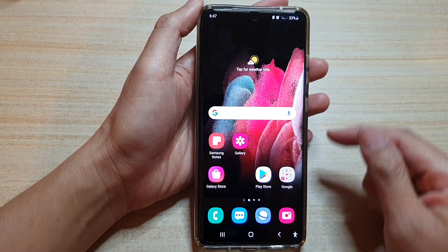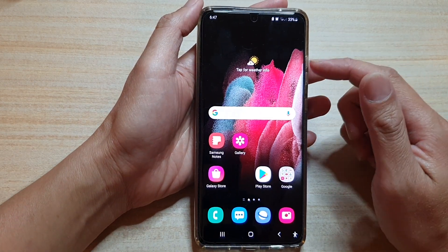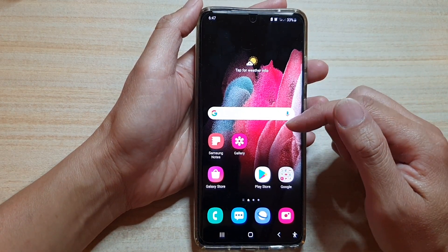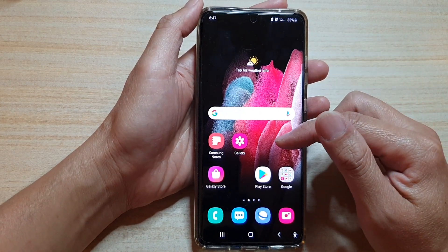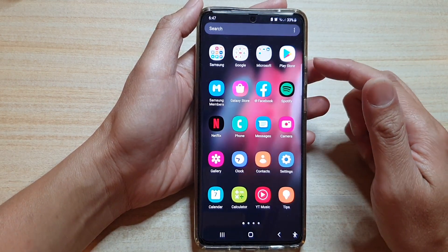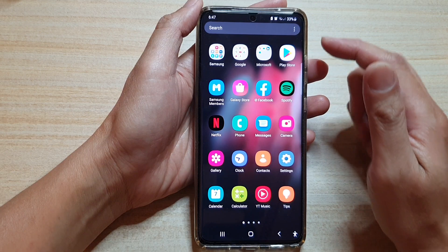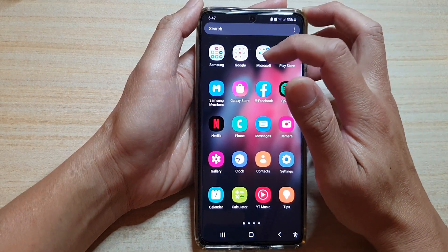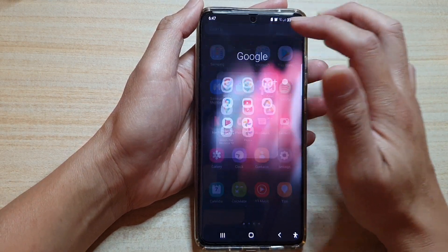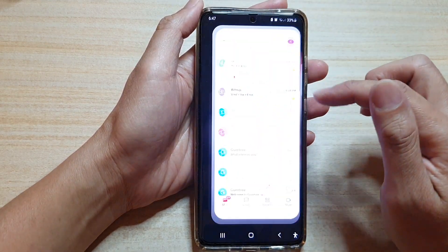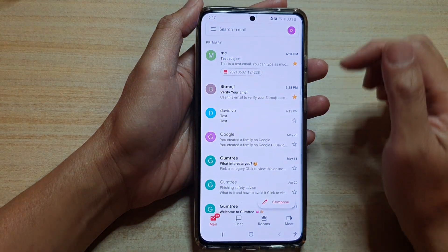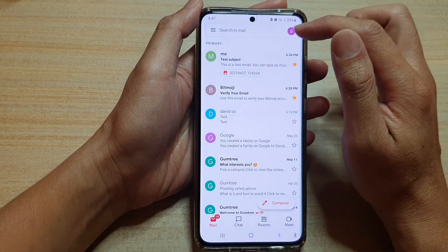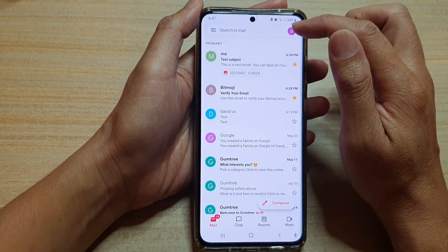On the home screen, swipe up to go into the app screen. Next, tap on the Google folder, then tap on Gmail.